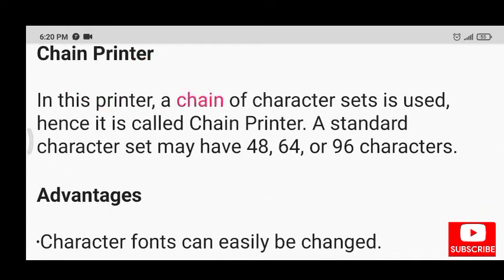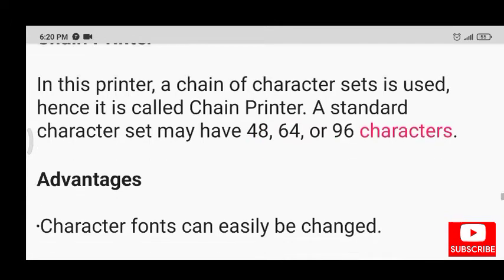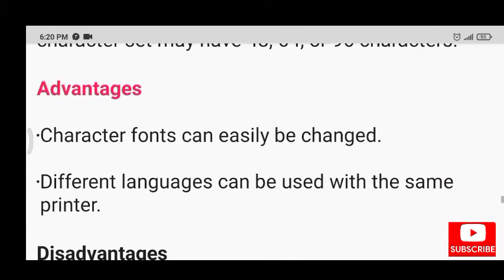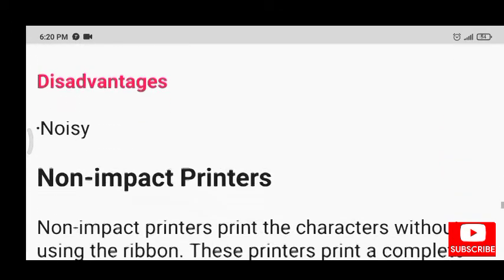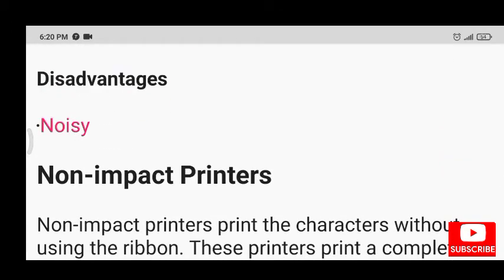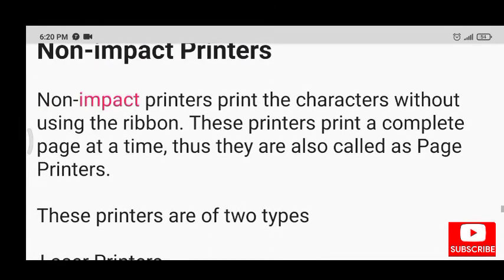In the chain printer, a chain of character sets is used. A standard character set may have 48, 64, or 96 characters. Advantages: character fonts can easily be changed and different languages can be used with the same printer. Disadvantages: noisy.